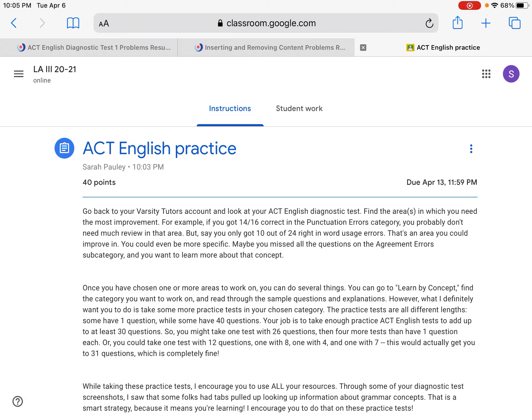If you aced that section, you're good on commas. Don't review commas — review something else. For example, let's say you missed a lot of questions on the agreement errors subcategory. In that case, you should do some work learning more about that section.